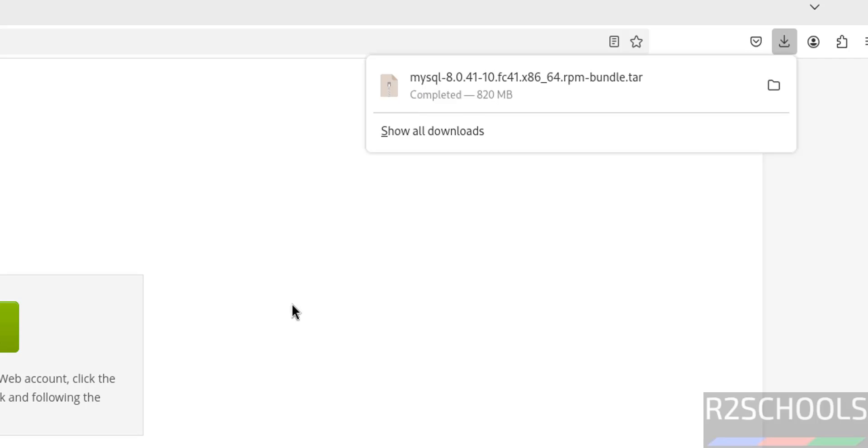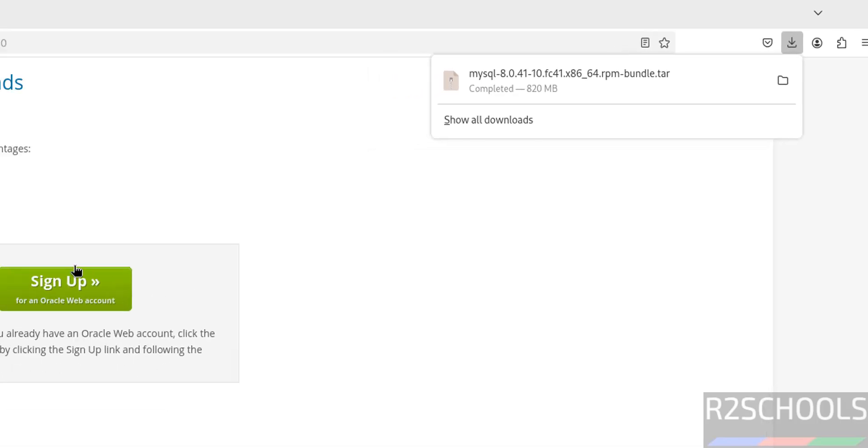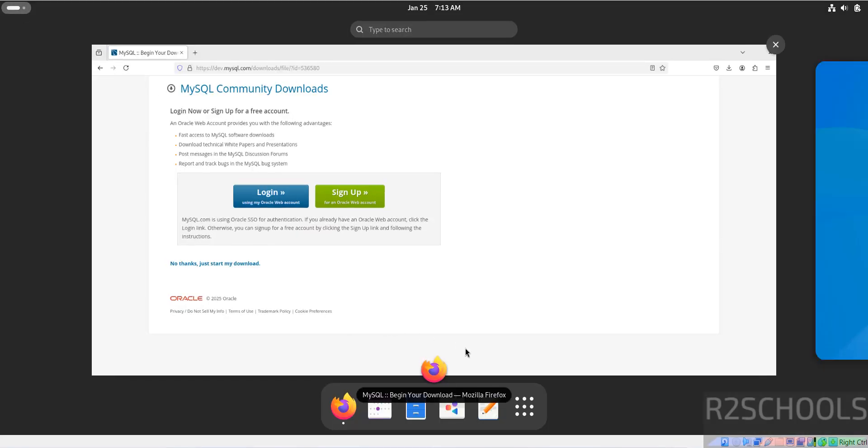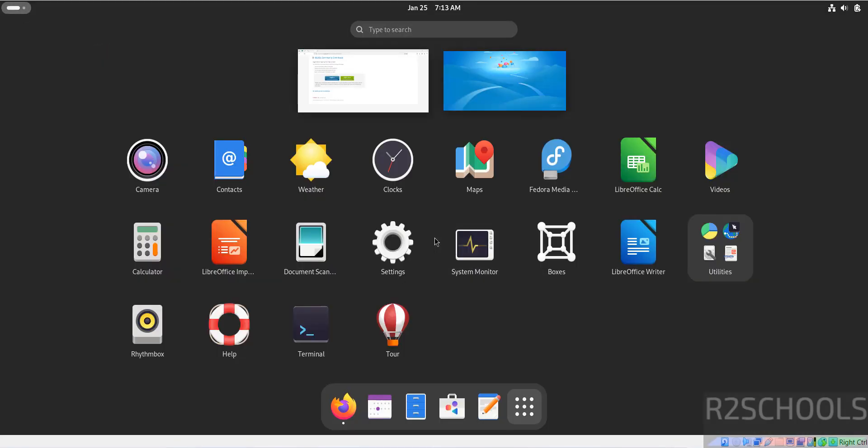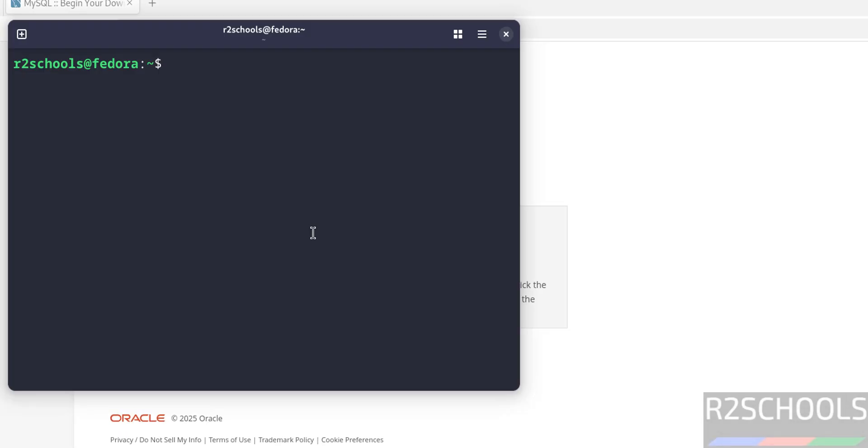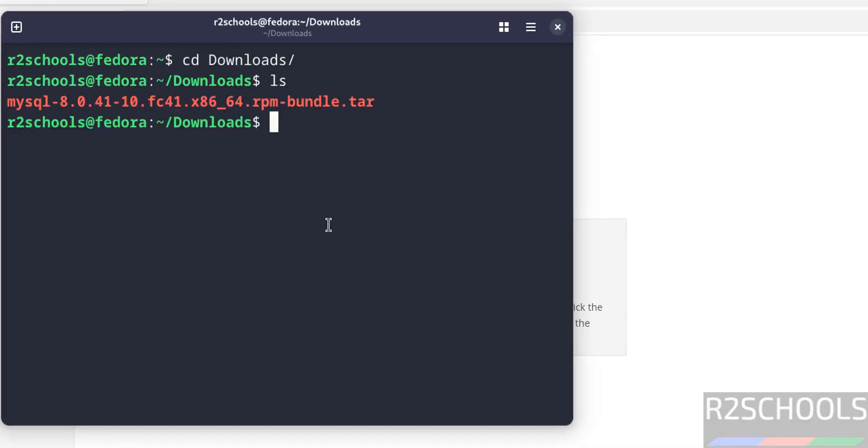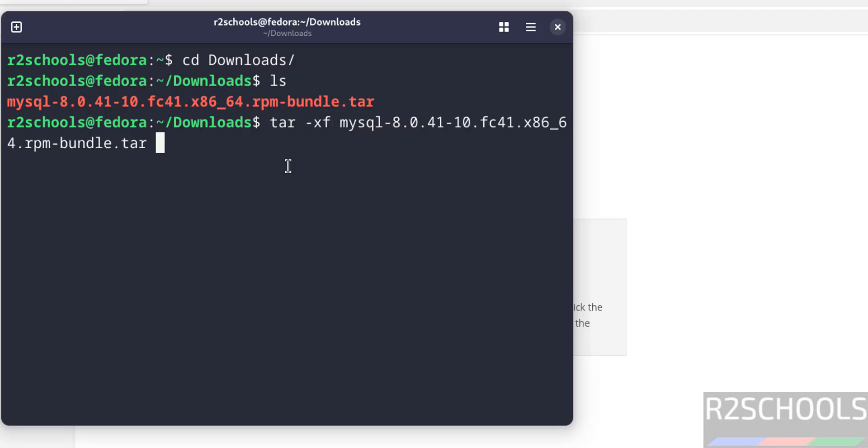Download is completed. Now open Terminal. Go to Downloads, ls. See here we have MySQL 8.0.41, it is a tar file. We have to extract this file. tar -xf, give the MySQL, give the tab to autofill entire tar file name, and hit enter.